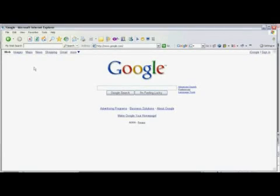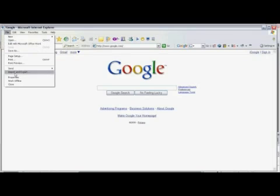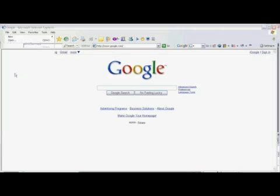First open Internet Explorer, then click on the File menu. Scroll down and select Import and Export by clicking on it.